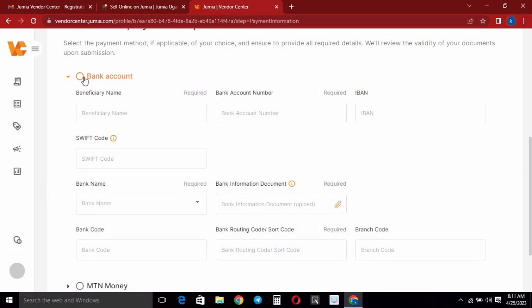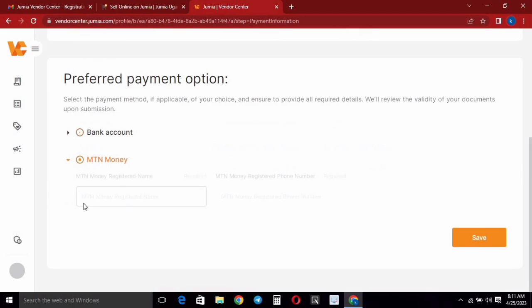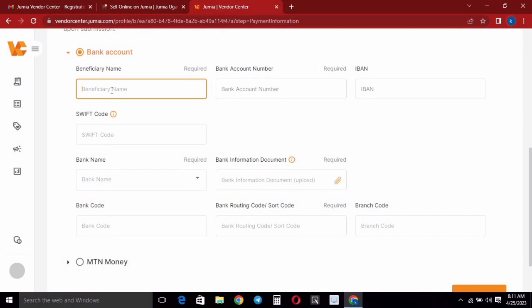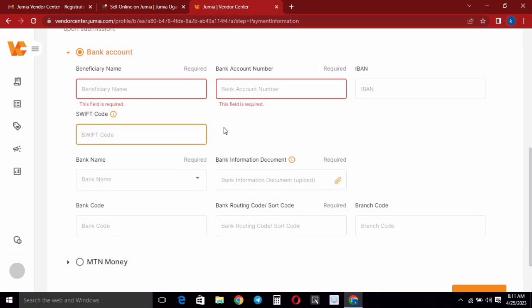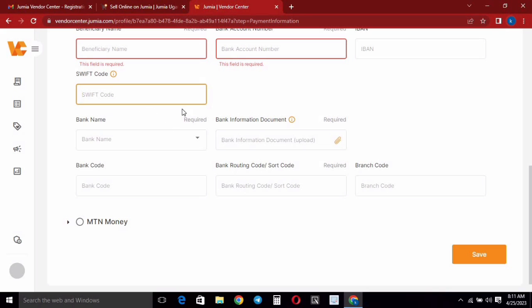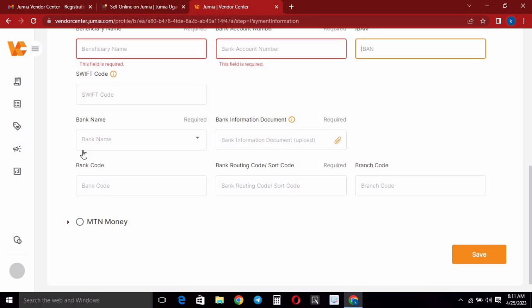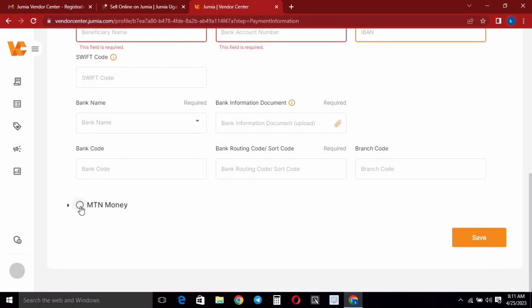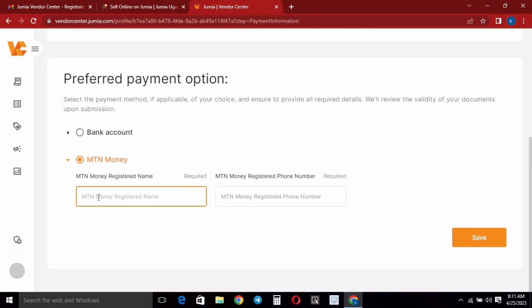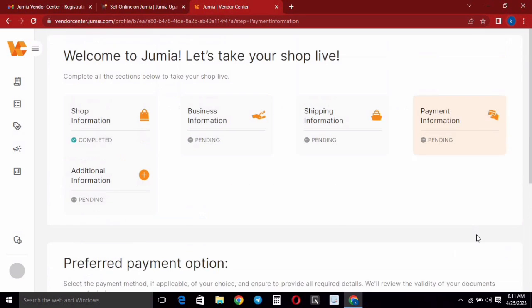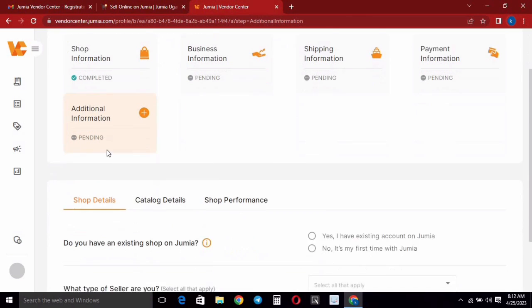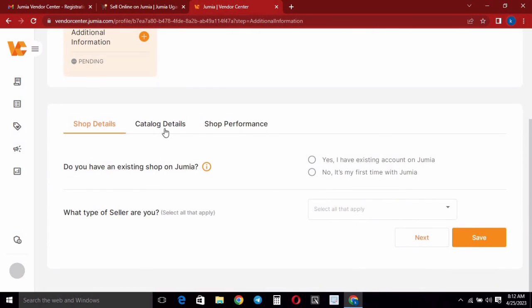Moving to 'Payment Information', you can either choose bank or mobile money as your payment method. If you choose bank, input your bank name, account number, IBAN, and SWIFT code — you can get those from your bank service provider by calling them. If you choose mobile money, input the name the number is registered under and the phone number, then go ahead and save.